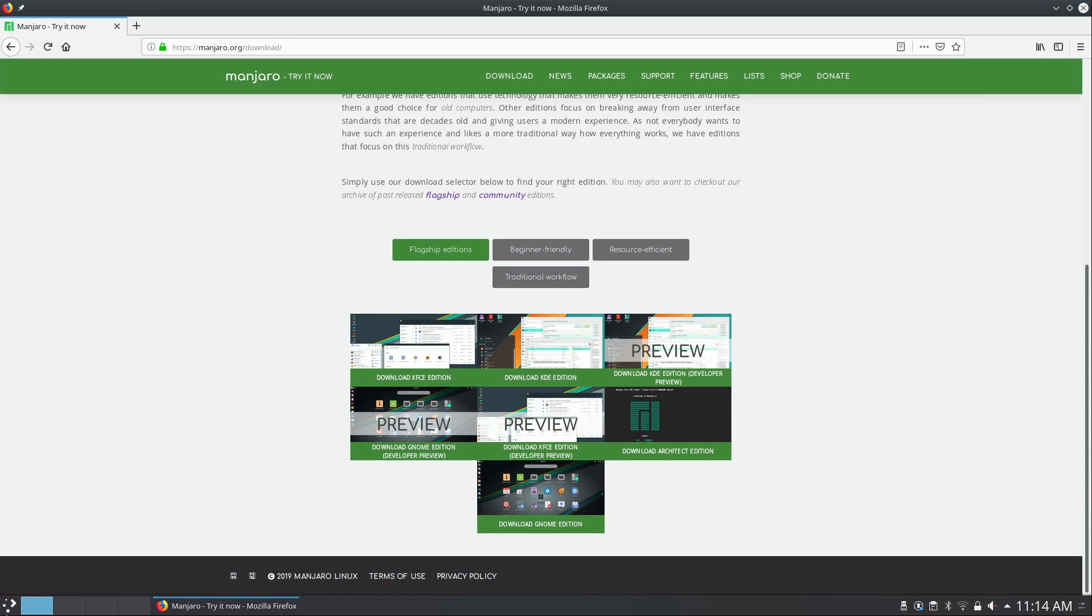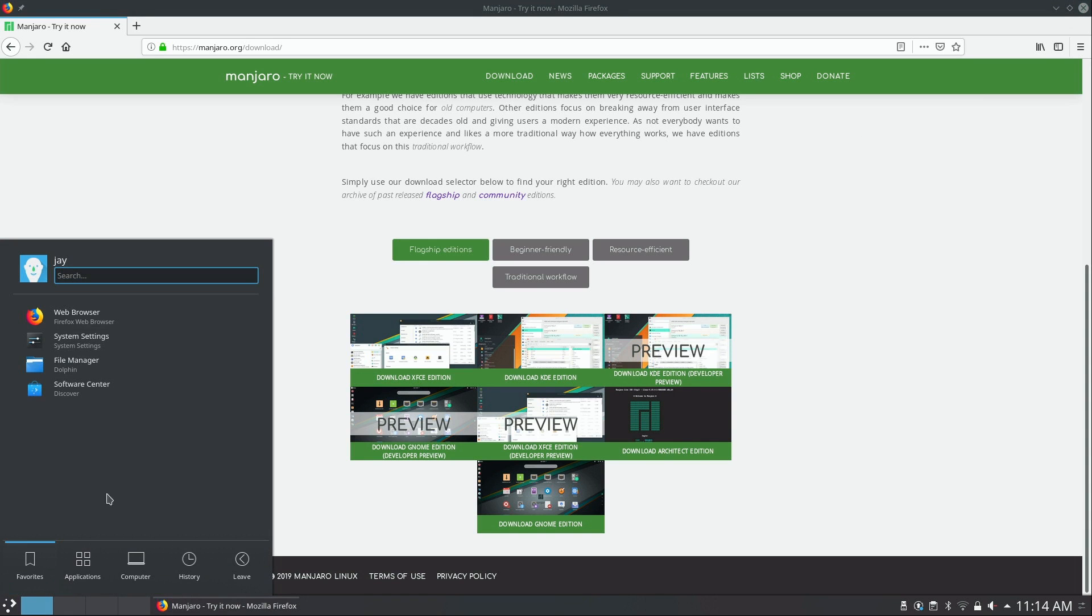I do have a video on my channel that outlines the process of creating a bootable flash drive for installing any Linux distro. We use the same tool, it's called Etcher. So check out that video if you'd like a walkthrough on that process. But what I'm going to do right now is go ahead and reboot my computer and install Manjaro. Alright, so I'm going to go ahead and reboot.